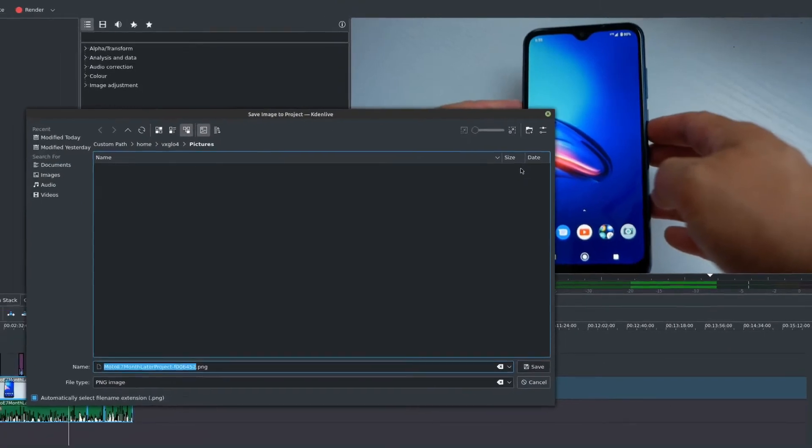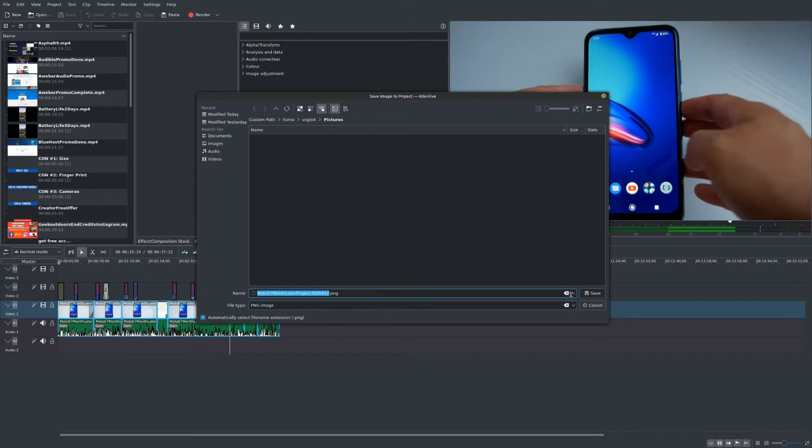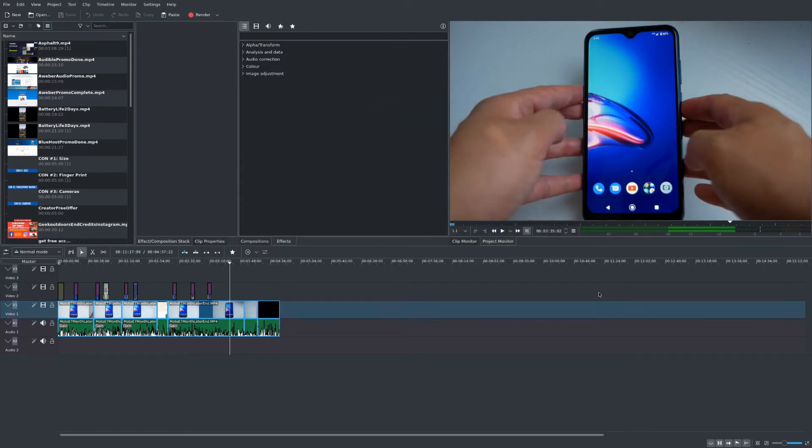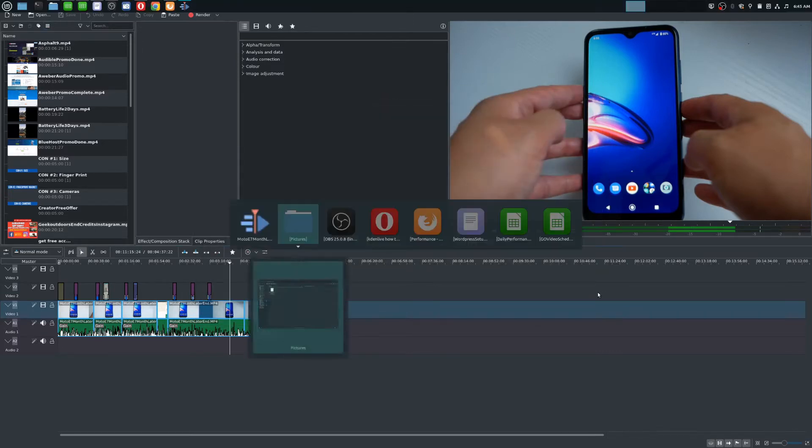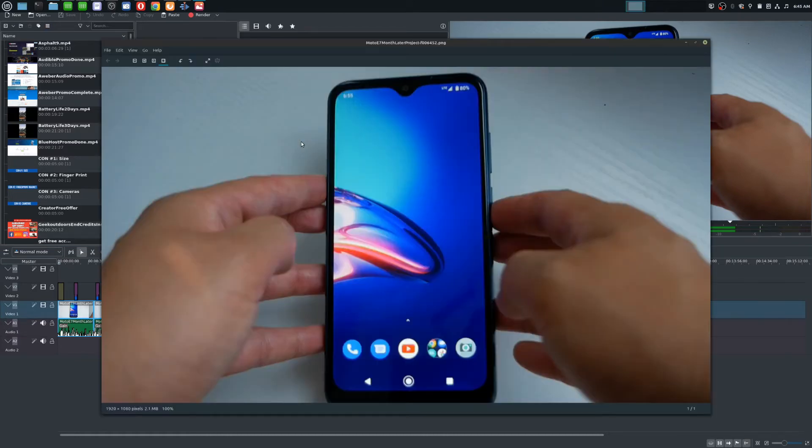The first one will allow you to save this file wherever you want. In this case it will save it as a PNG file. We'll go ahead and save it here, and if you go to that folder you'll see that it has been saved as a PNG file.